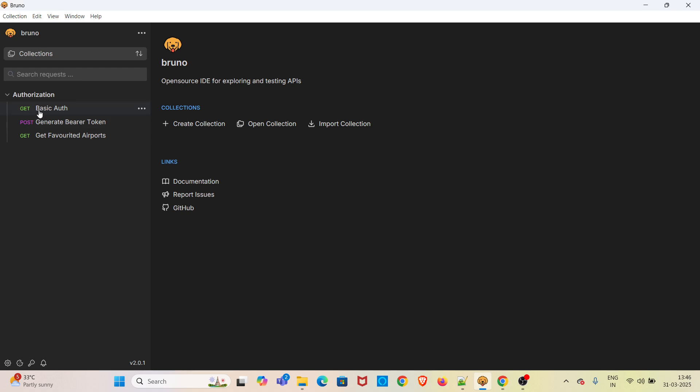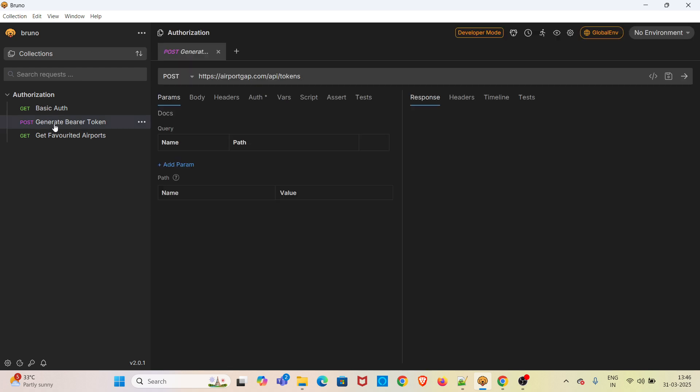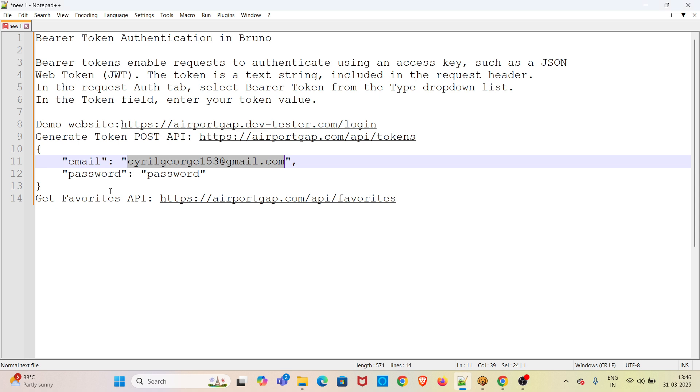I am going straight into the demo. I have already opened Bruno. I am using the collection Authorization. In this collection, I have created one request called Generate Bearer Token. This is the endpoint. I will be sharing these details in the video description.